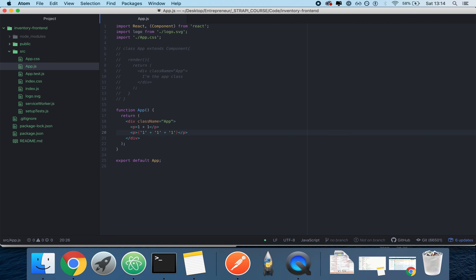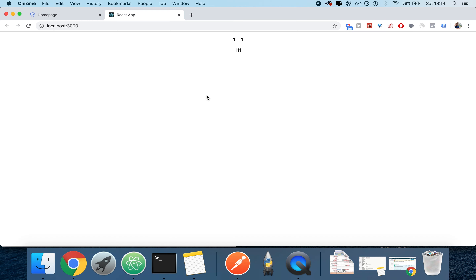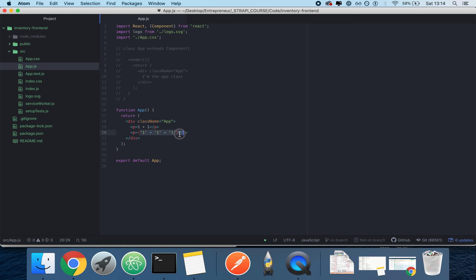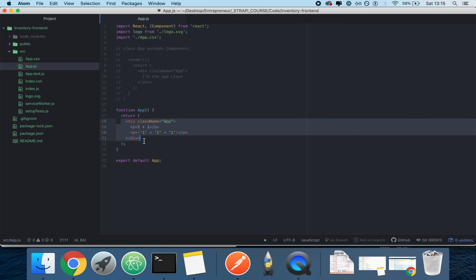What does this mean for our intents and purposes? It means that if you put something inside curly braces, you are evaluating JavaScript. So this function `App`, which I called a component, is basically returning HTML with superpowers, which we call JSX — a combination of JavaScript and HTML.